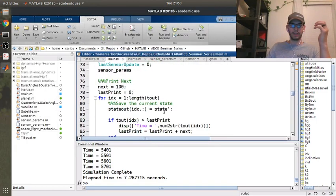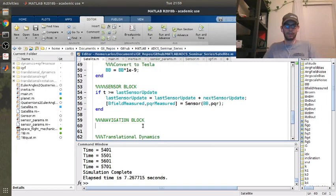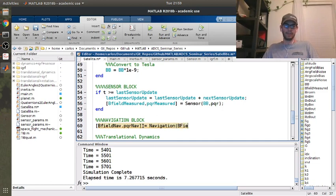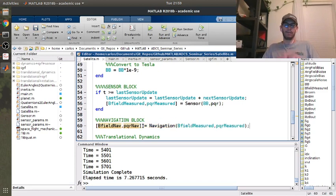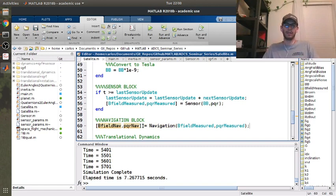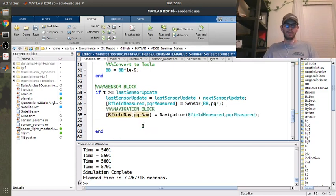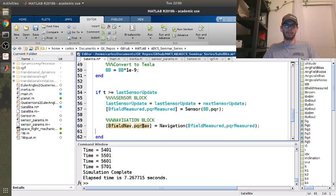So we're going to add the navigation block in the satellite routine. Basically we're going to say B_field_nav and PQR_nav is going to be our navigation, which is basically just going to be a complementary filter. We're going to put in B_field_measured and PQR_measured. I'm going to run our navigation filter every time we get a new sensor update. The navigation block goes here right after the sensor block, because there's no point in filtering a signal if you don't have a new signal.